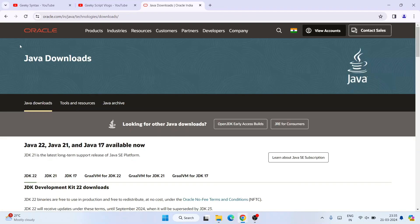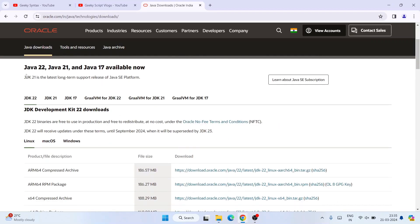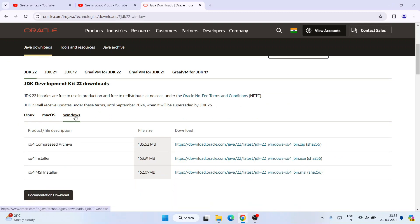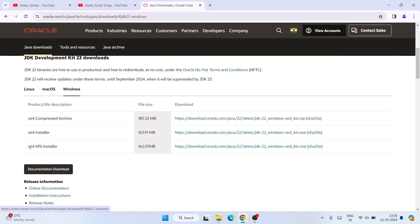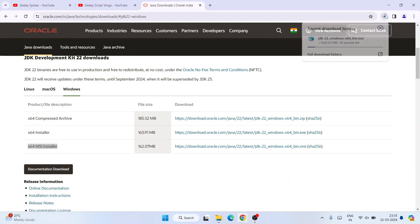It's going to redirect to the official site of Oracle. I am going to provide this link right in the description so you can directly use it to land here. Once you are here you can see that under Java Downloads, the latest version — Java version 22 — is available. If you scroll down you can see it is available for Linux, Mac OS, and Windows. Switch to the Windows tab and you can see the x64 MSI installer is available to download, so click on this link and it will immediately start downloading Java.